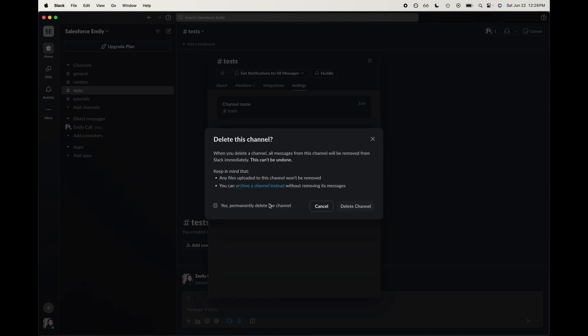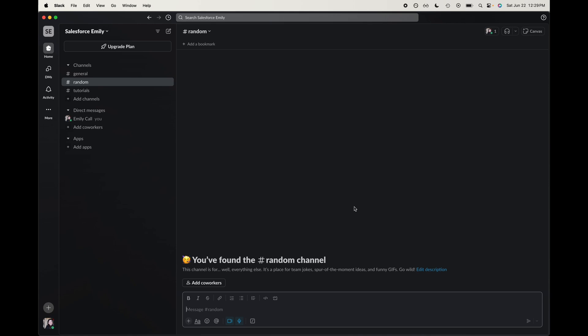It's giving us a few different options. You could archive it, keep any files, whatever. I literally created this channel two minutes ago, so I want to permanently delete it. Click the checkbox, which is nice - it has built-in safety where you have to click two or three buttons to delete it. Let's go ahead and click delete channel.